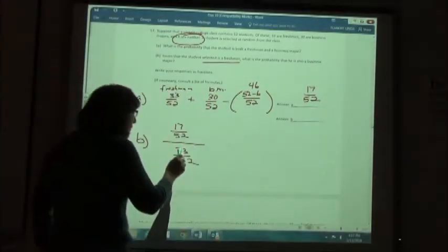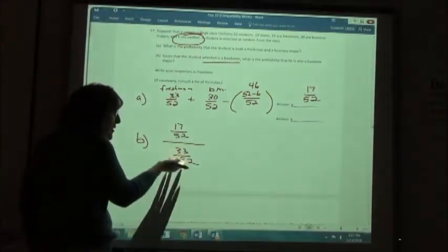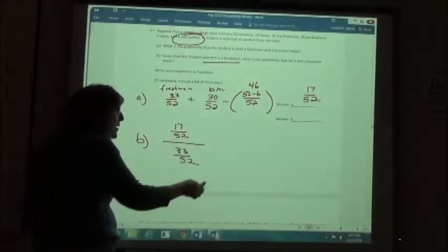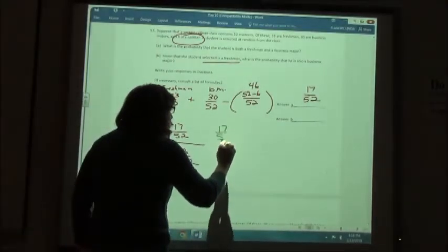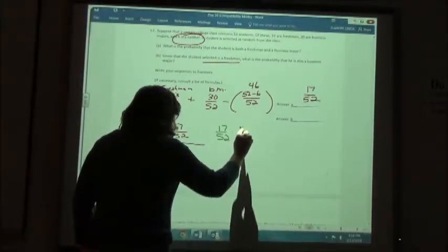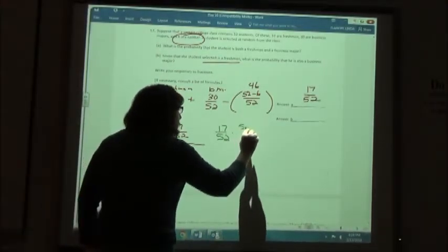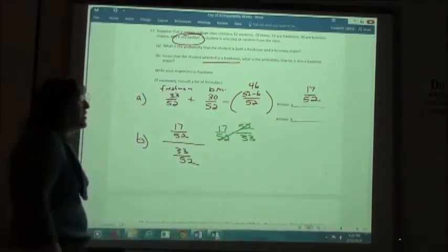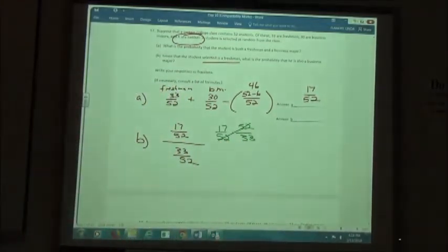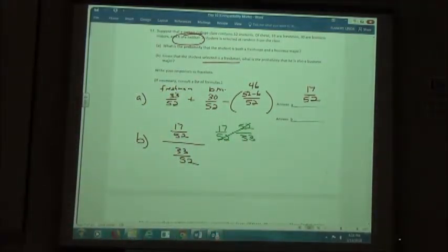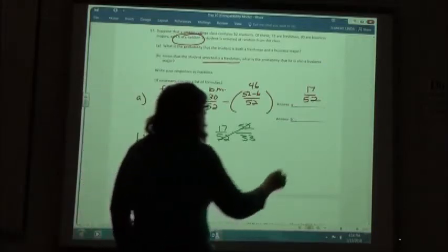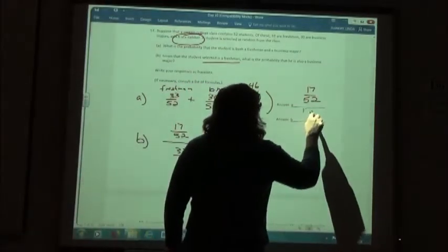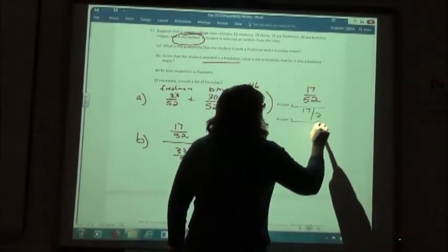Since I'm dividing fractions, I can invert and multiply: 17/52 times 52/33. The 52s cancel out. I don't think I can reduce that further, so I just get 17 over 33.